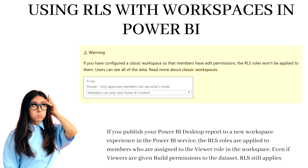Regarding using RLS with workspaces in Power BI: if you are working with Power BI, you should know that there are classic workspace experiences as well as the new workspace experience. In the classic workspace experience, there are certain limitations as you can see on the screenshot. However, if you publish your Power BI Desktop report to a new workspace experience in the Power BI service, the RLS roles are applied to members who are assigned to the viewer role in the workspace. Even if viewers are given build permissions to the dataset, RLS still applies. However, if you are a member, contributor, or an admin, then RLS doesn't apply.